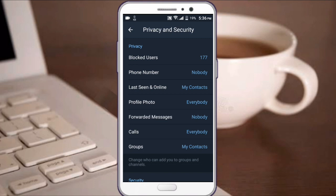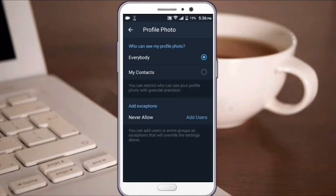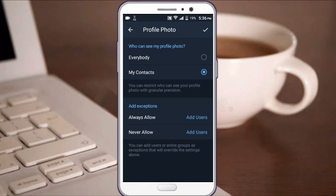What about your profile photo? You can set who can see your profile photo. You can choose everybody or my contacts. If you want only your contacts to see your profile photo, select my contacts.